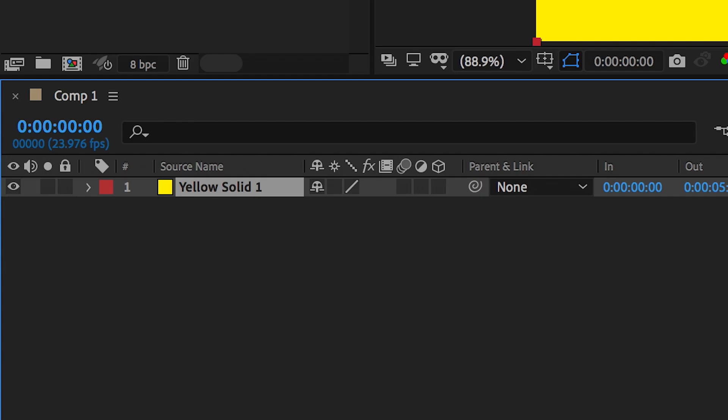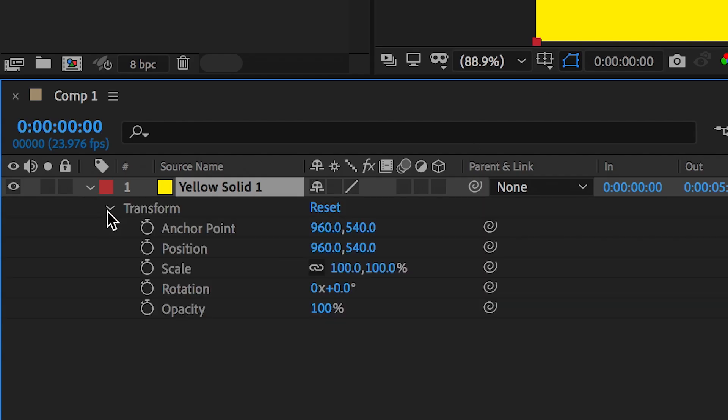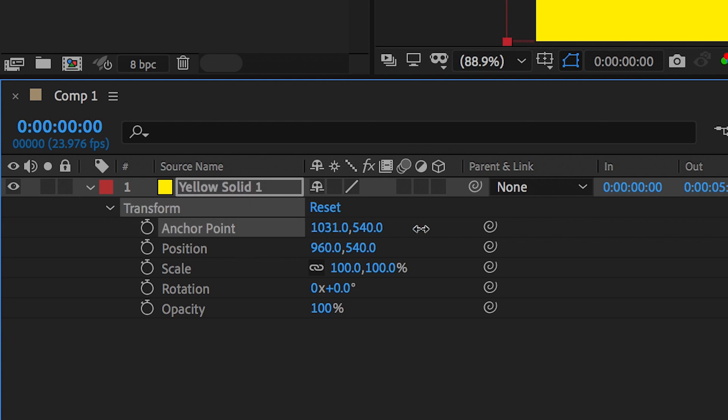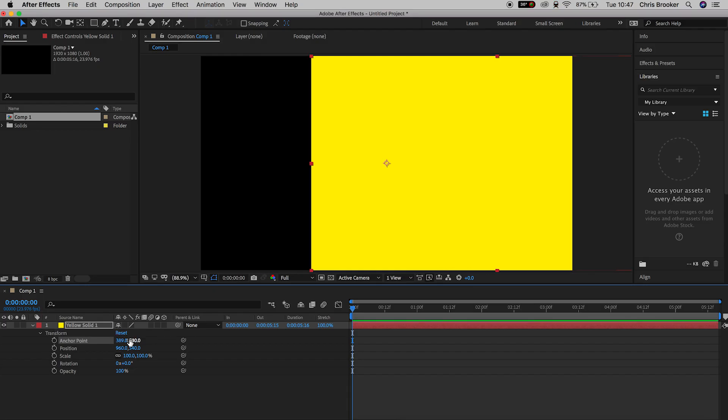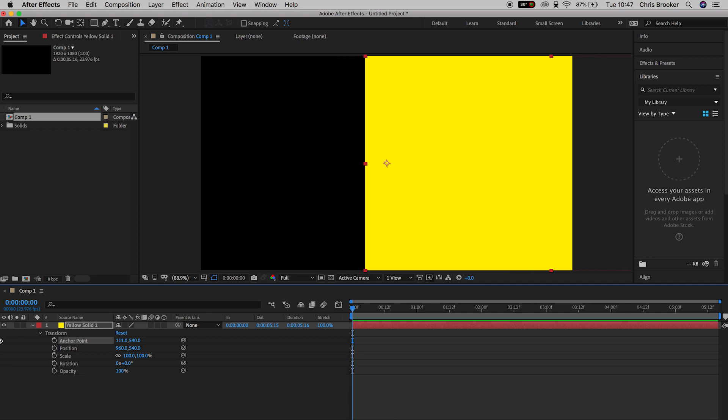But if we move the anchor point to the very bottom left, which is what we want to do, then it will animate around the bottom left corner. So we'll go into yellow solid one, press this arrow to load up transform. Now we'll go into transform, and go down to anchor point. Now change the anchor point to the very bottom left of this yellow solid.